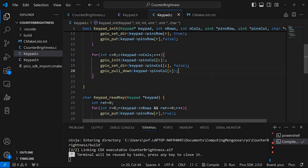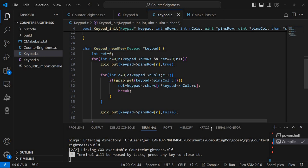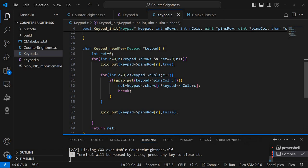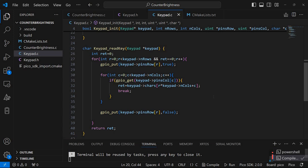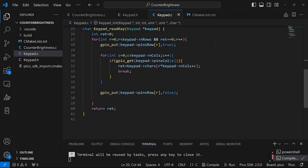Now the second function here is read key. I'm going to try to reduce this so you can see better. Okay, so what's happening here it receives a keypad structure.